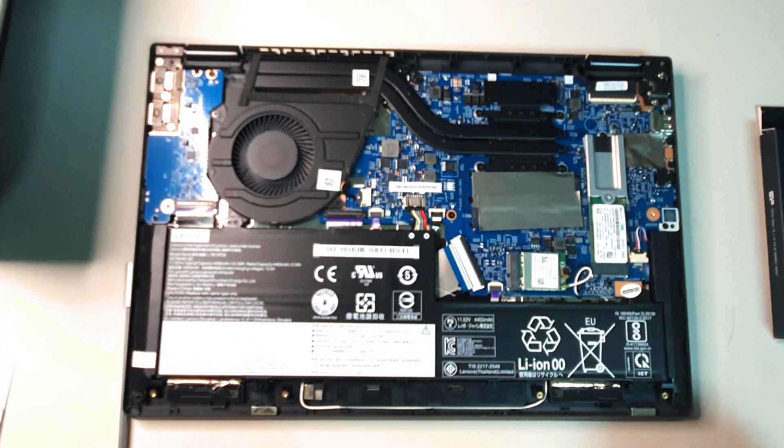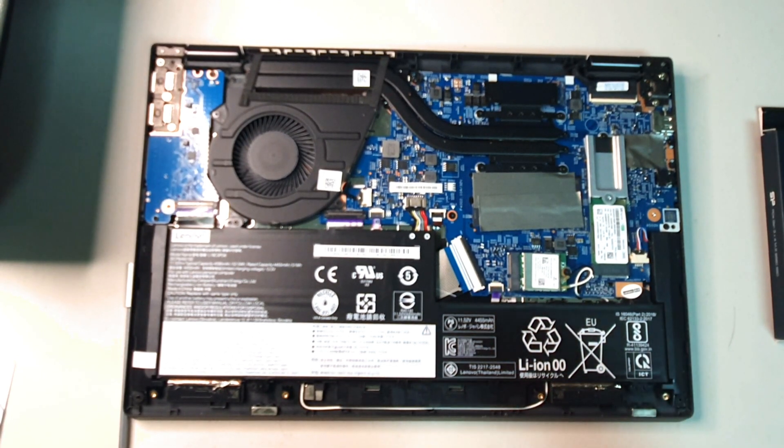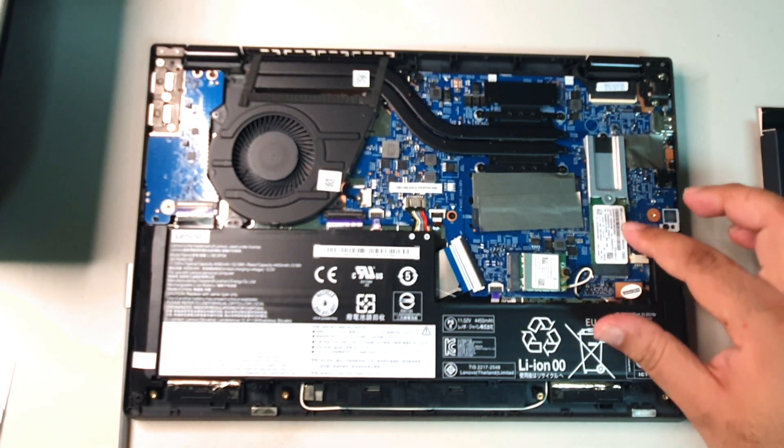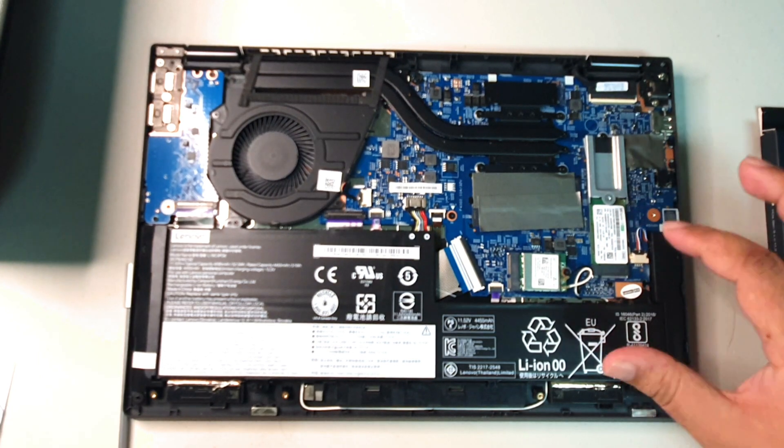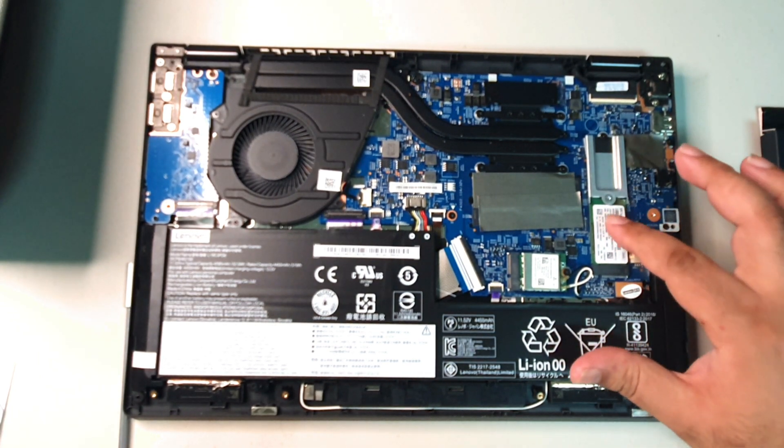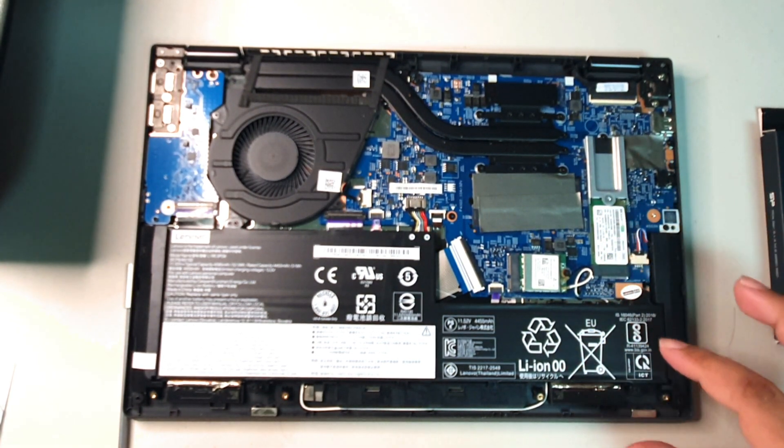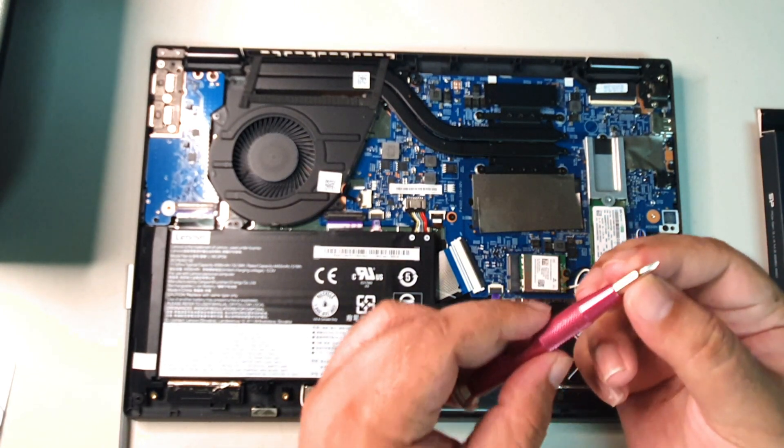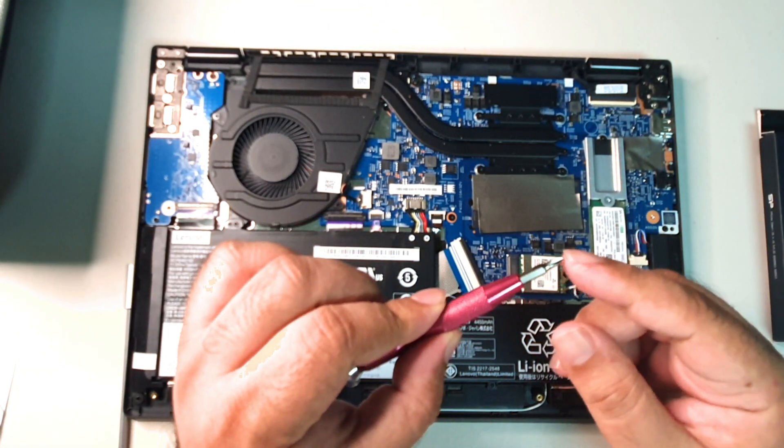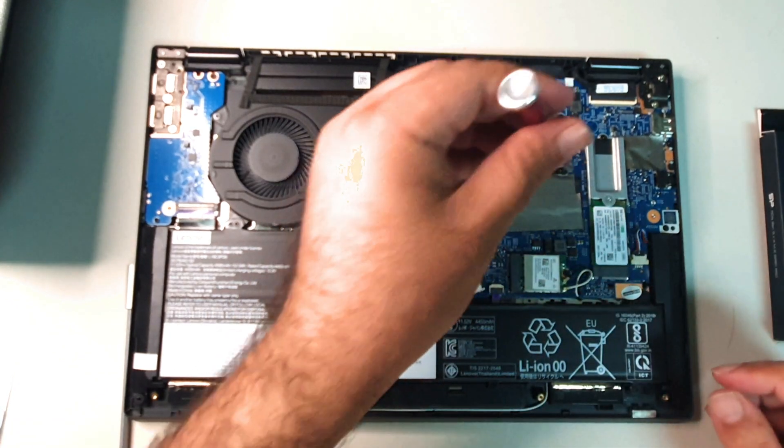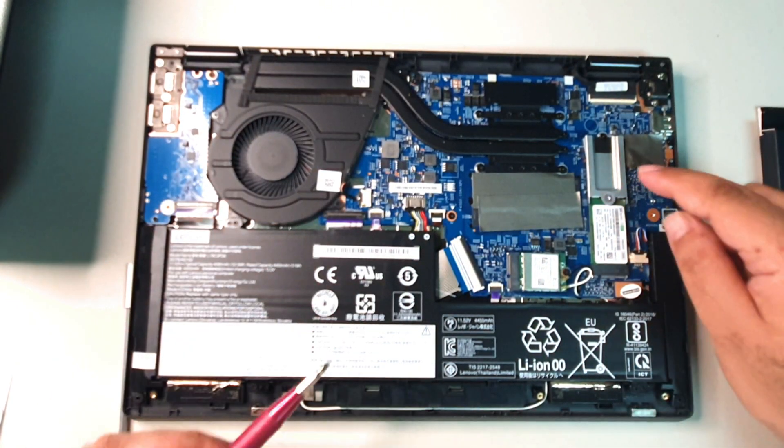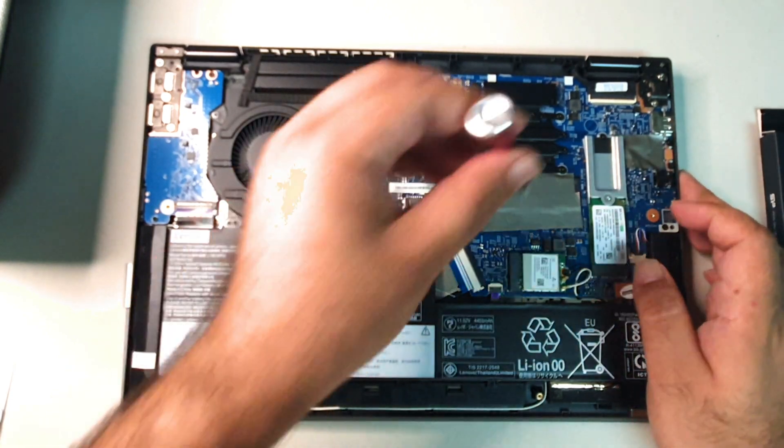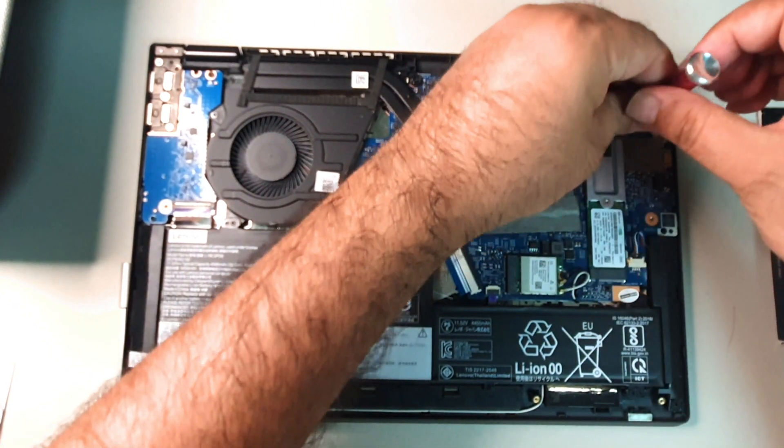Now I am going to take out the SK Hynix NVMe SSD drive. To do that, you have to change over from the T5 Torx to a normal phillips head screwdriver. Basically to the top here, if you can see that, is a black screw. That's what we're going to unscrew out.